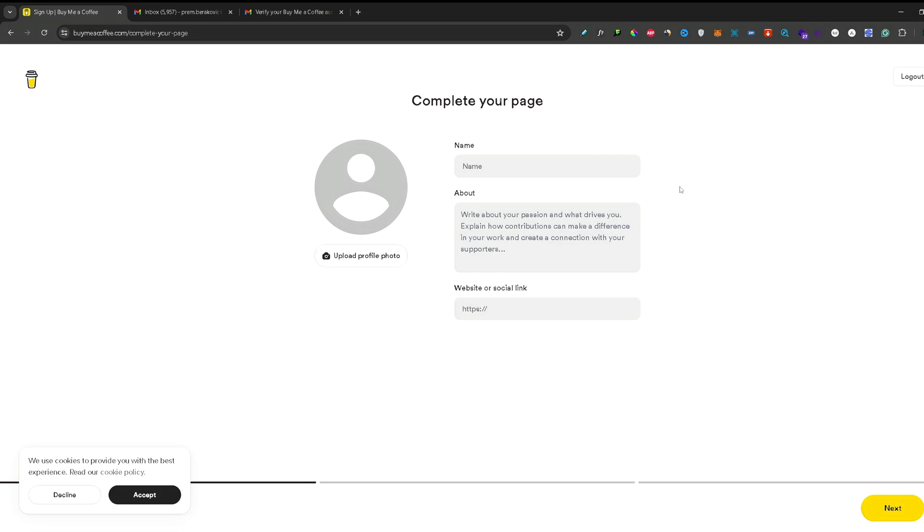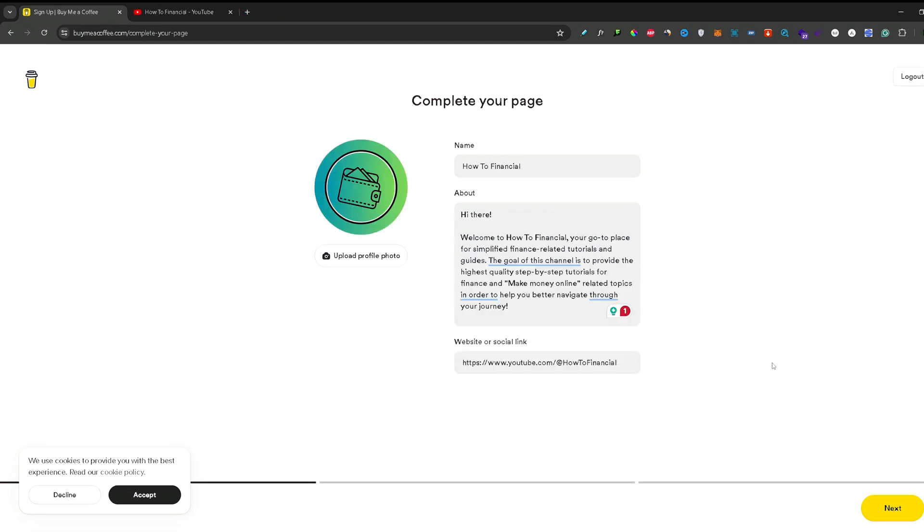And here you're asked to edit your profile. So you can upload your profile photo, write your name or the name of your page, and write a short about section about your page. And here you can link your YouTube channel, Instagram account, etc. Once you're done with that, you can press next.